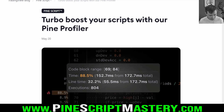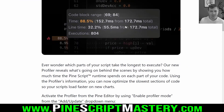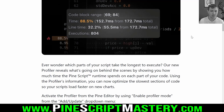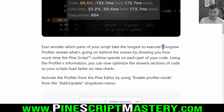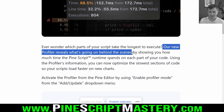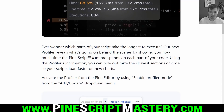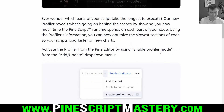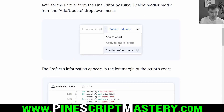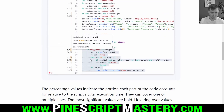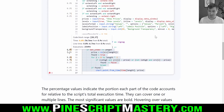This will be a pretty quick video. This is a pretty self-explanatory tool. Basically what it does is it analyzes your script's runtime or execution time and tells you where the bottlenecks are in terms of what's slowing your script down when you first add it to a chart. The profiler reveals what's going on behind the scenes by showing you how much time the PineScript runtime spends on each part of your code. I'll show you how to enable it in a moment and this is what it looks like. Let's jump over to the Pine Editor and I'll show you really quickly how this works and give you an idea of what we can use it for.